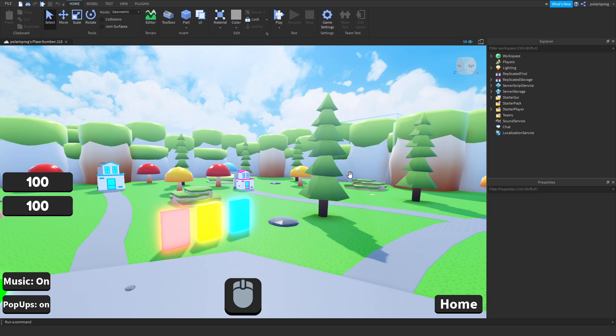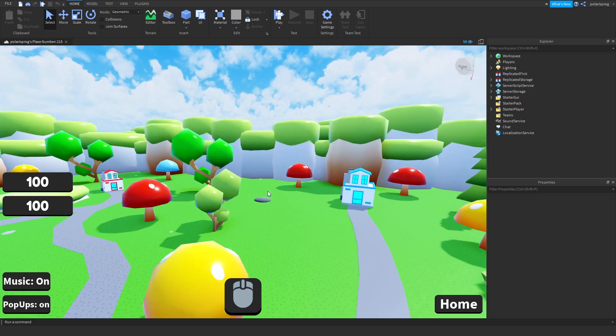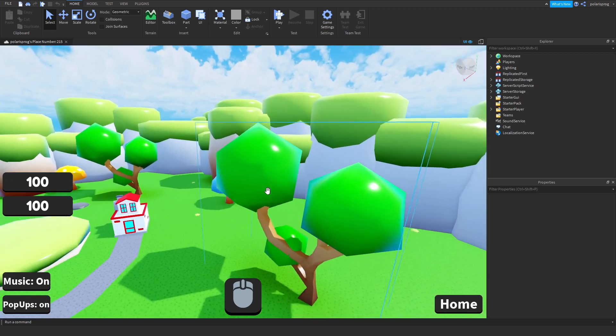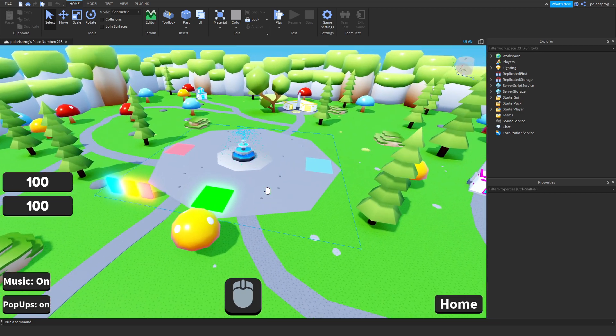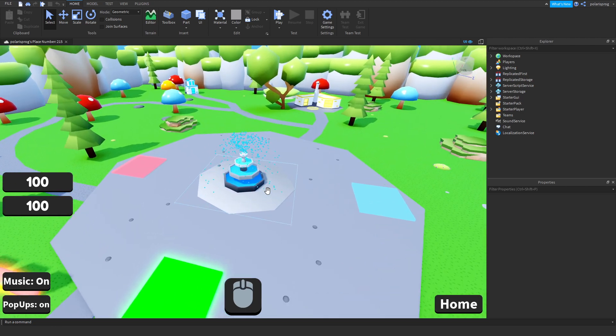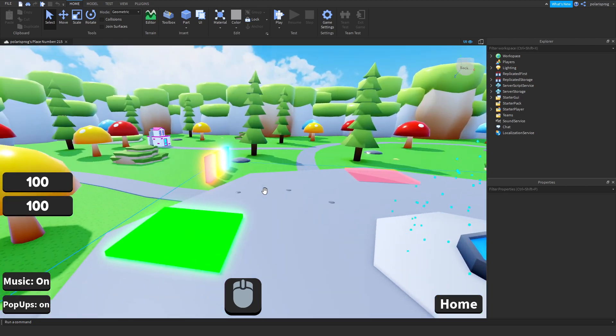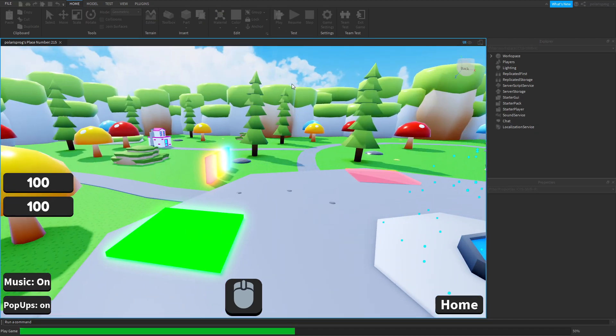Hello everyone and welcome back to part 12 on how to create the simulator game arrow blocks. In this tutorial, I'm gonna be showing you all how we're gonna be working on the upgrade system.